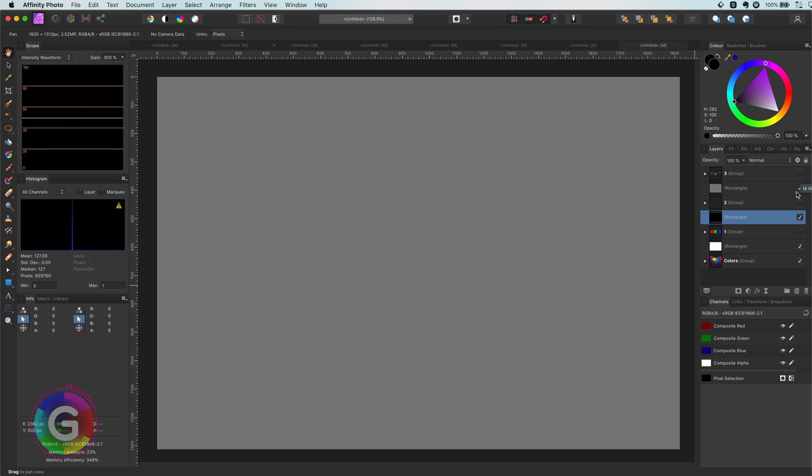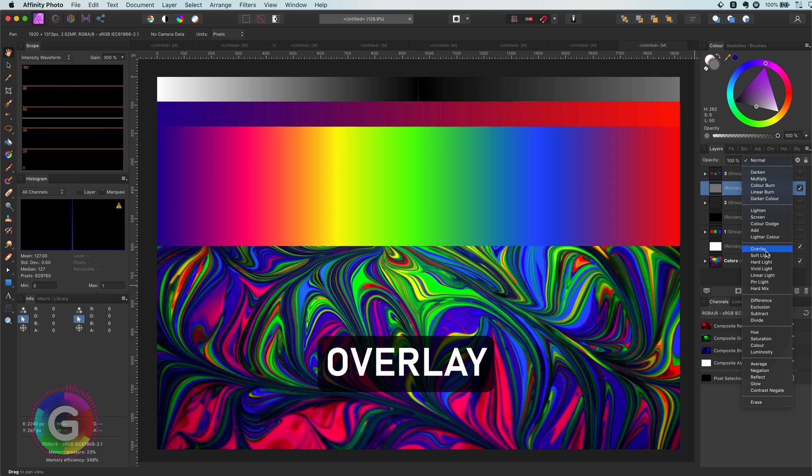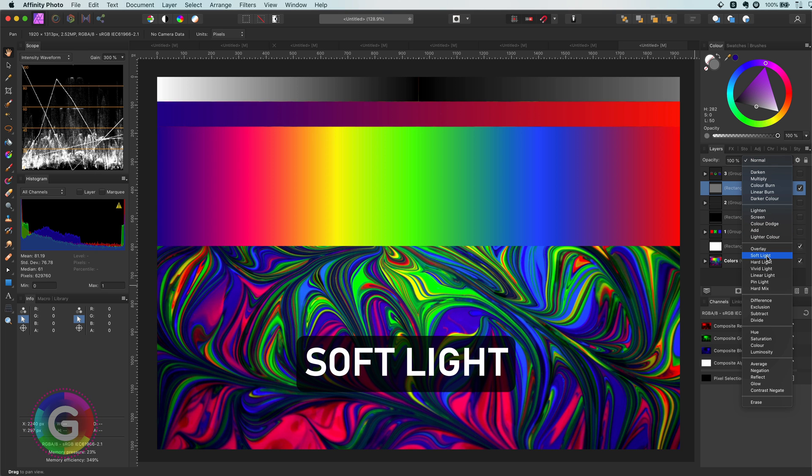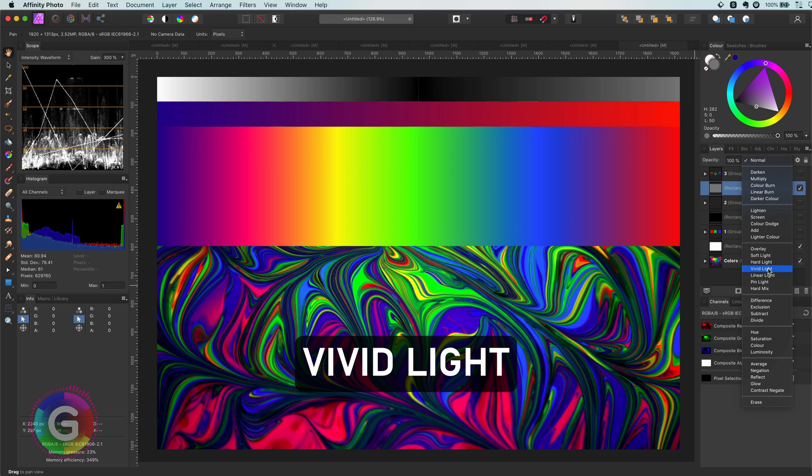50% gray has no effect on blend modes which have different calculations based on contrast. This will include the overlay, soft light, hard light, vivid light, linear light and the pin light blend modes.